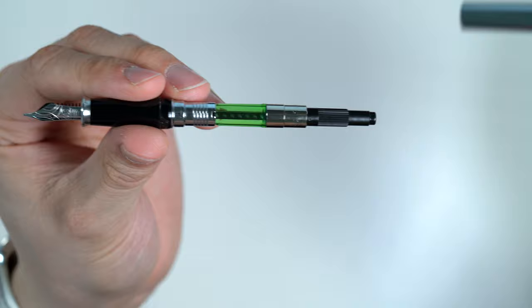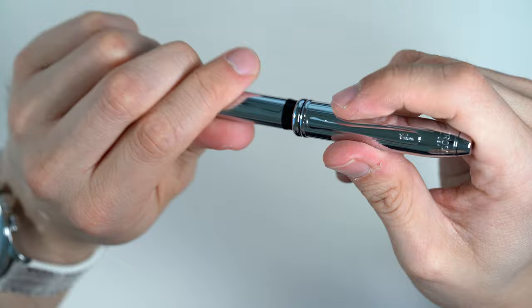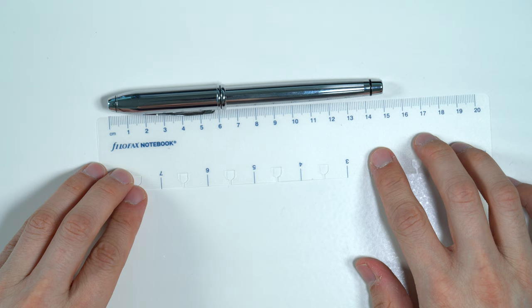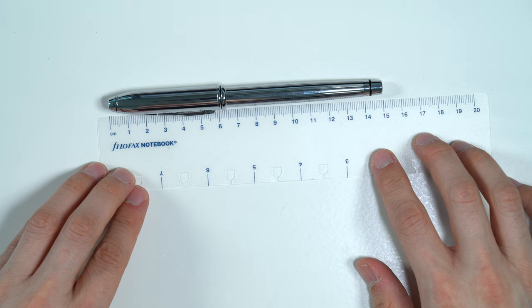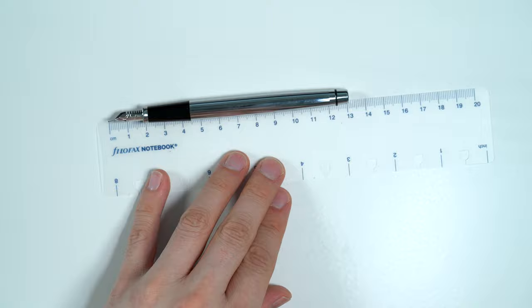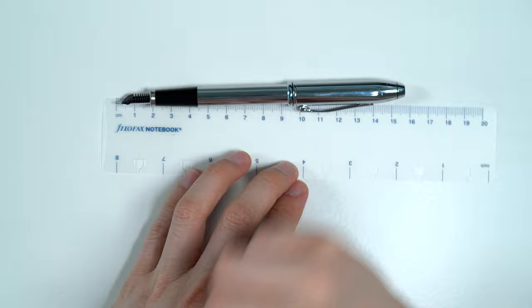Now, let's do some measurements. Start with the length here. So, capped, this is roughly 150 millimeters. So quite a long pen. This is about 131 millimeters, uncapped, posted about 157 millimeters. So quite a long pen, just as a comparison.